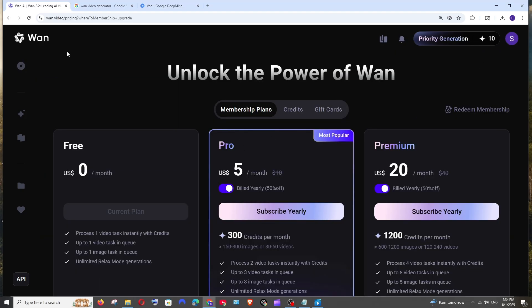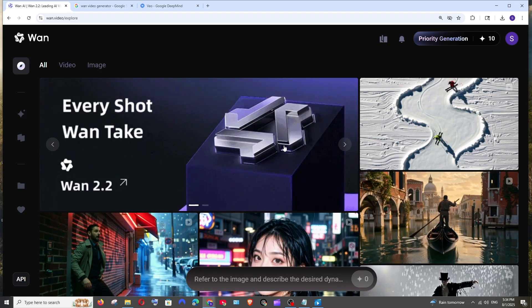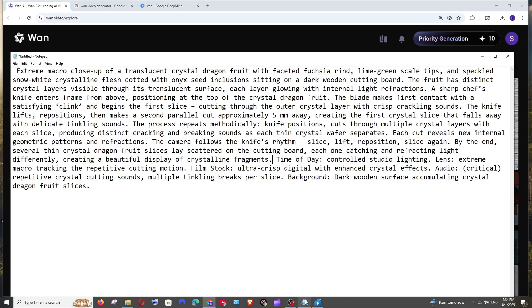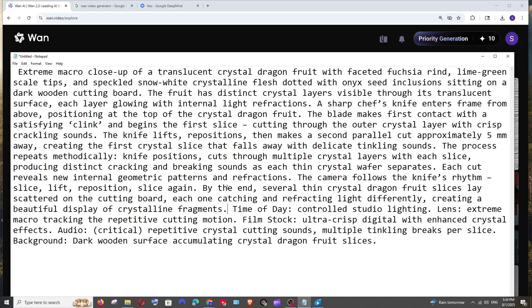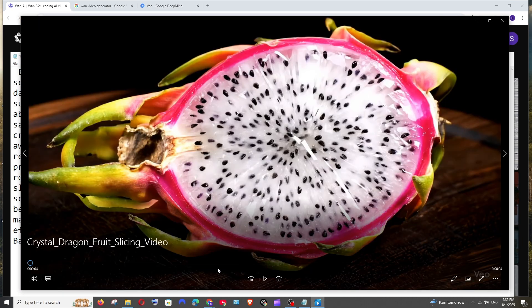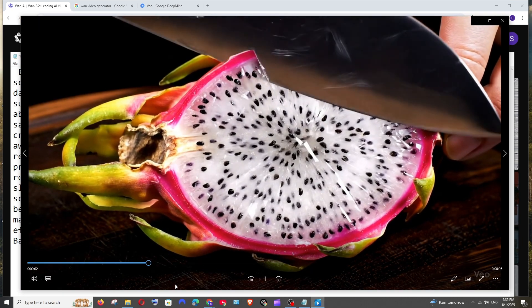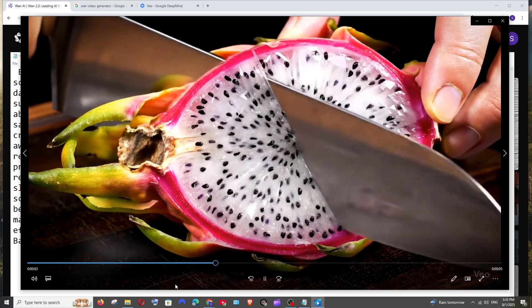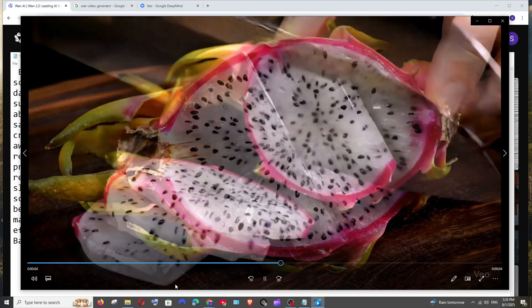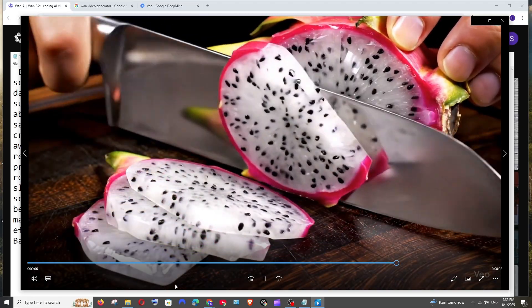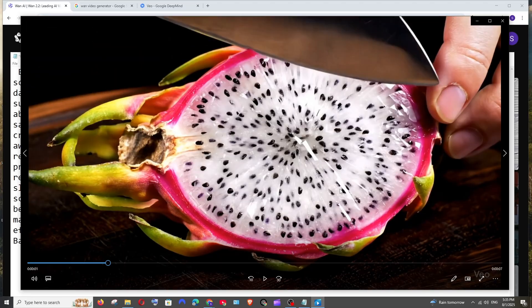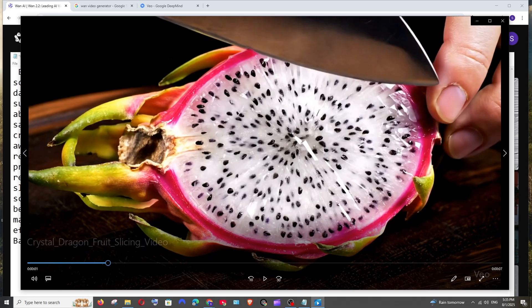Now let's get started with the first prompt. This is going to be my prompt: extremely big knife cutting a dragon fruit. I gave this exact same prompt in VO3 also, and I'm also specifying here the lens, the audio track, everything - the audio and the background. This is how the video looks in VO3. That's perfect, the audio and the video quality, it looks even better than a real footage.